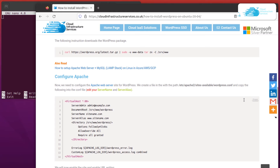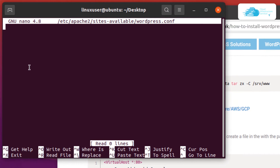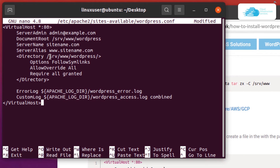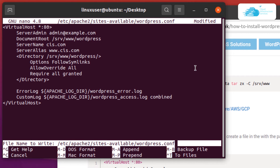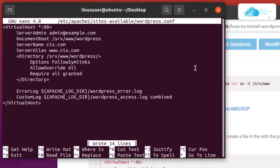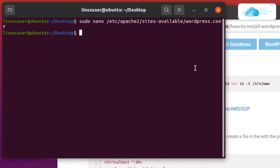Inside the file, copy and paste all the commands from the blog post to create an Apache virtual host on localhost. You can set a server name or server alias — here I'm changing it to 'cis'. Once done, hit Ctrl+O to save and Ctrl+X to exit.